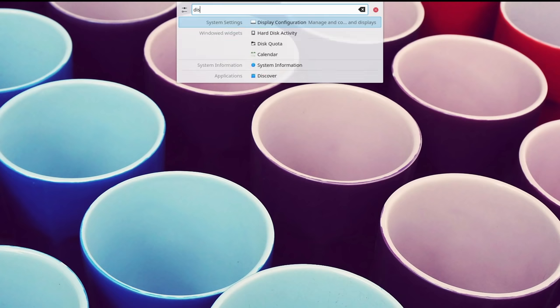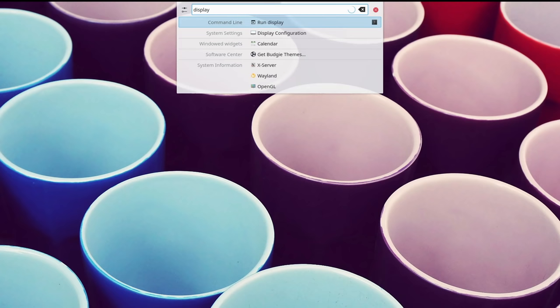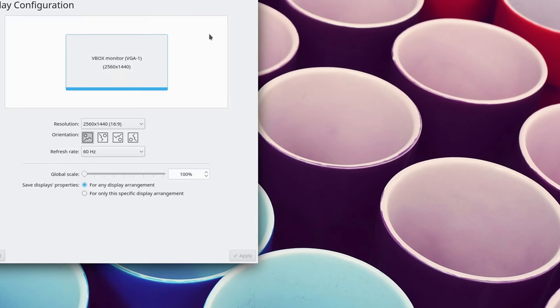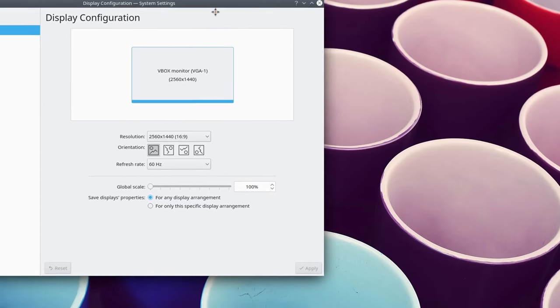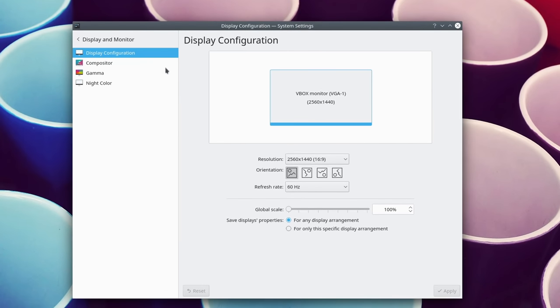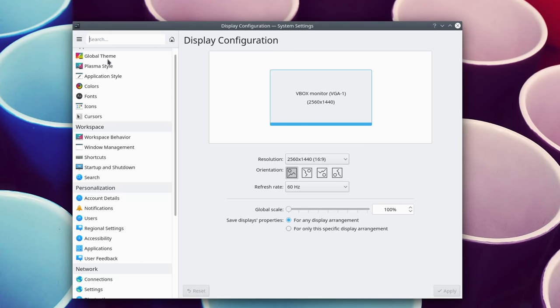When using KRunner, the search engine of Plasma, to open a settings page, you now open the whole settings app, not just the settings module, so if you want to change something else, there is no need to close what you just opened and open the full application afterwards.